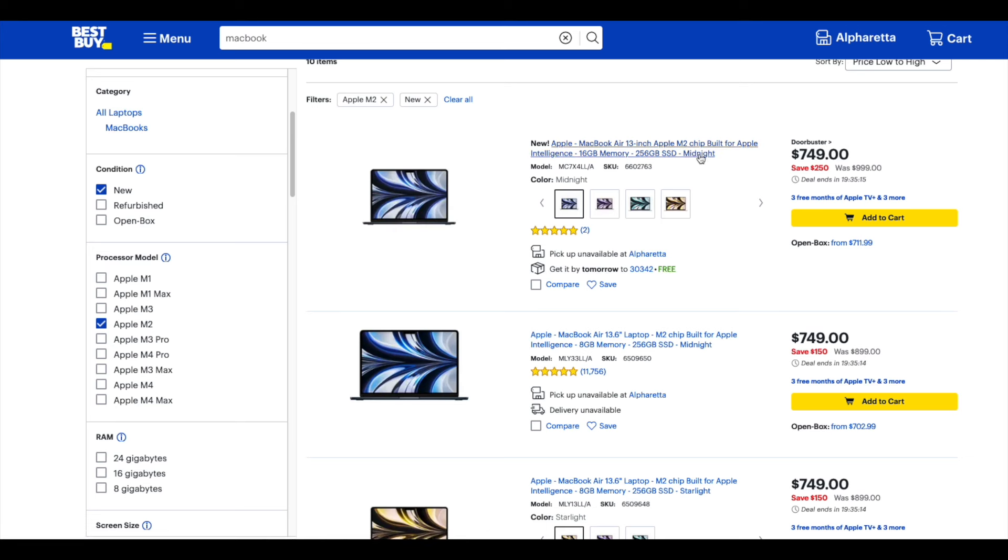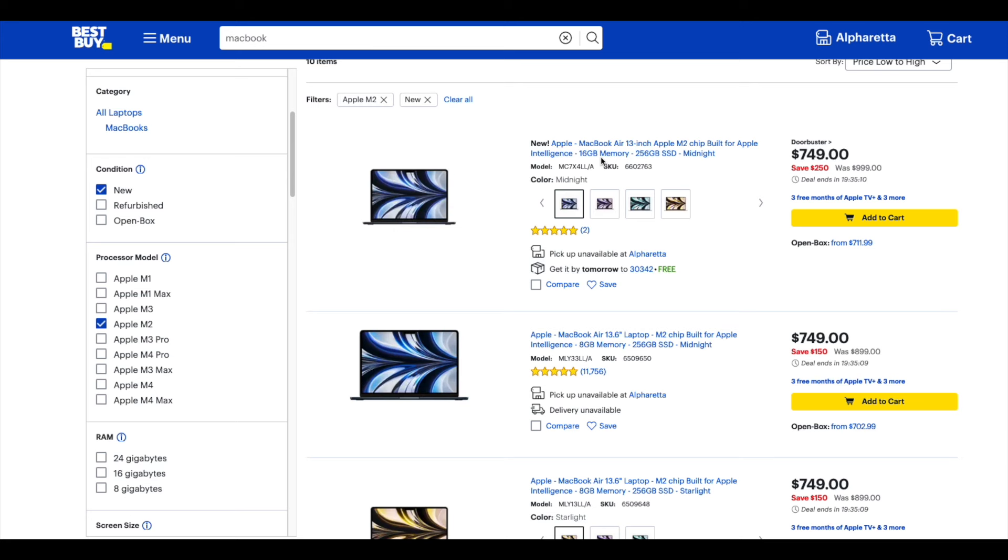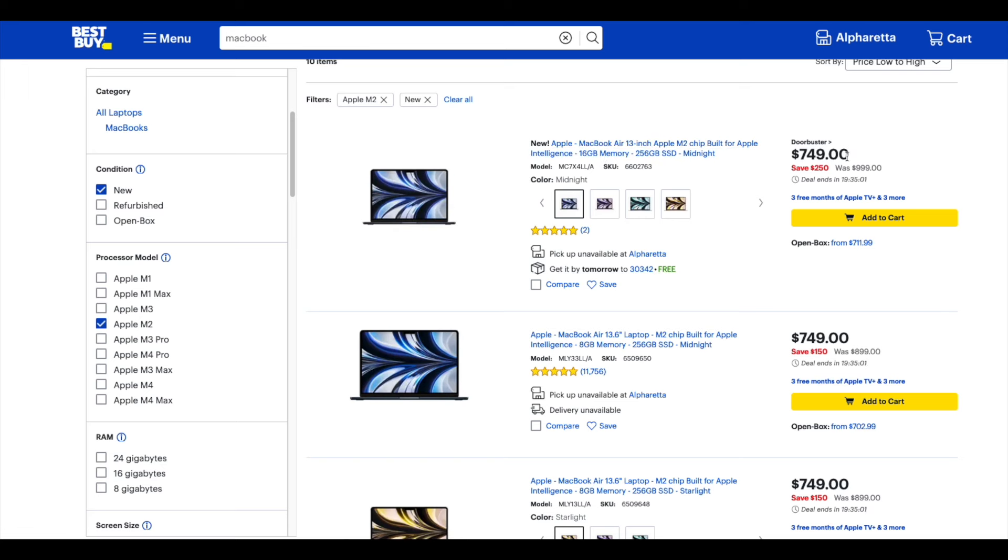So the first one they show here is the M2, 16 gigs, which you know is standard now. They're supposed to get rid of all their 8 gigs, and this is where you're going to get tricked or whamboozled. So 16 gigs, 256, $749.